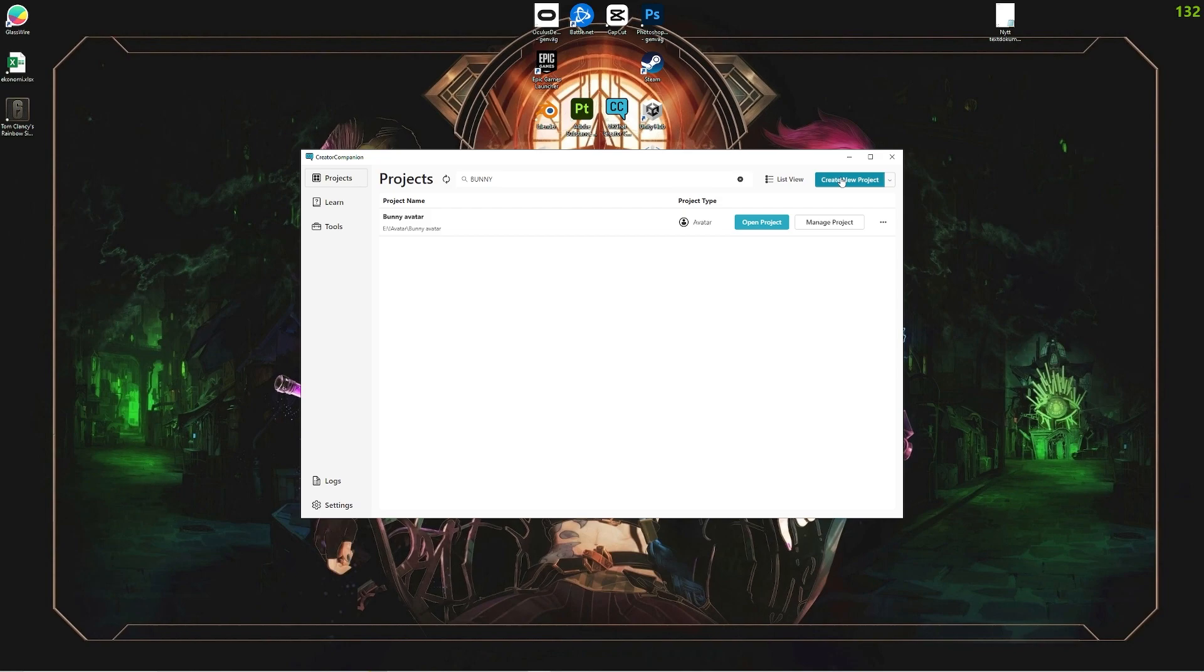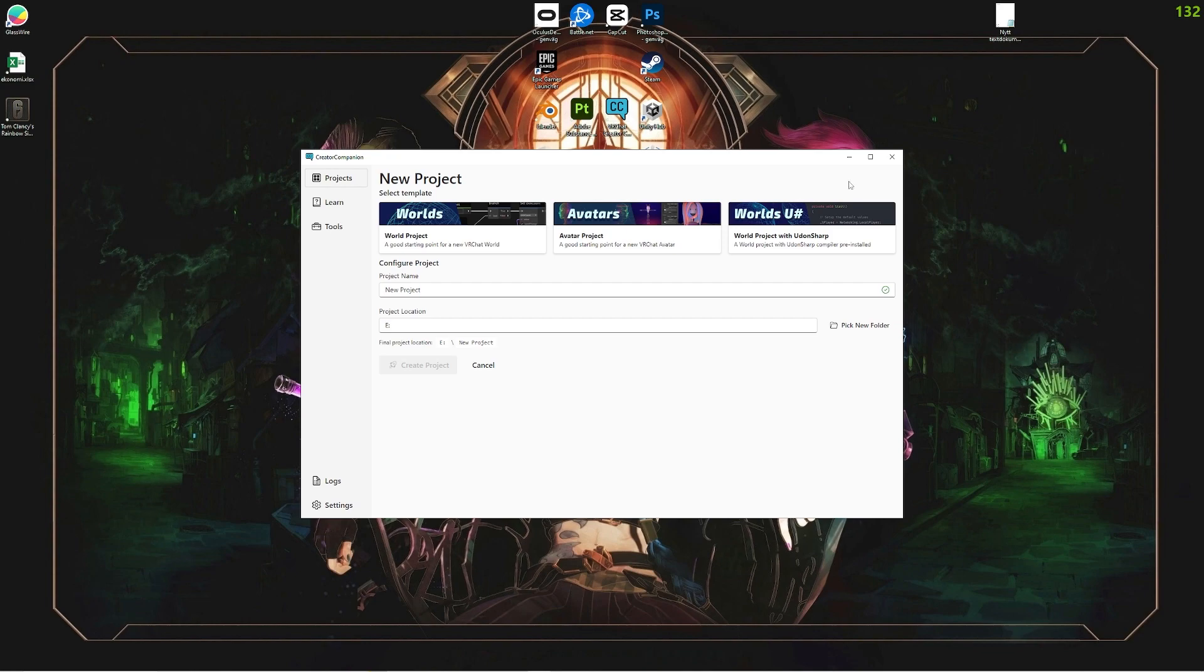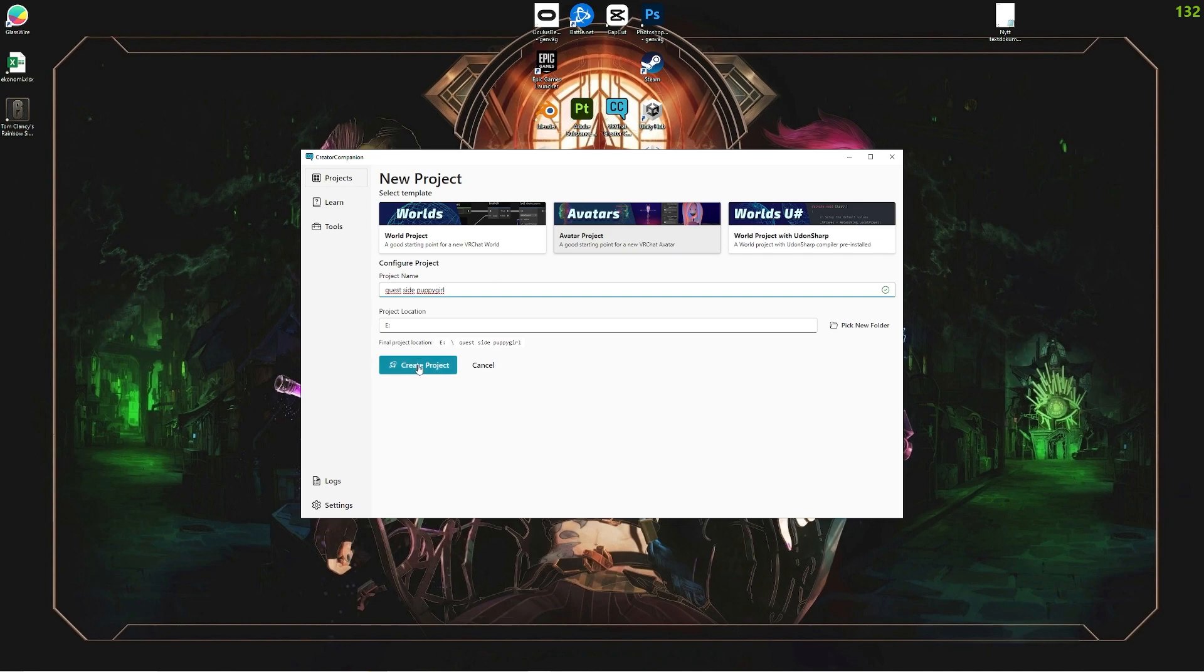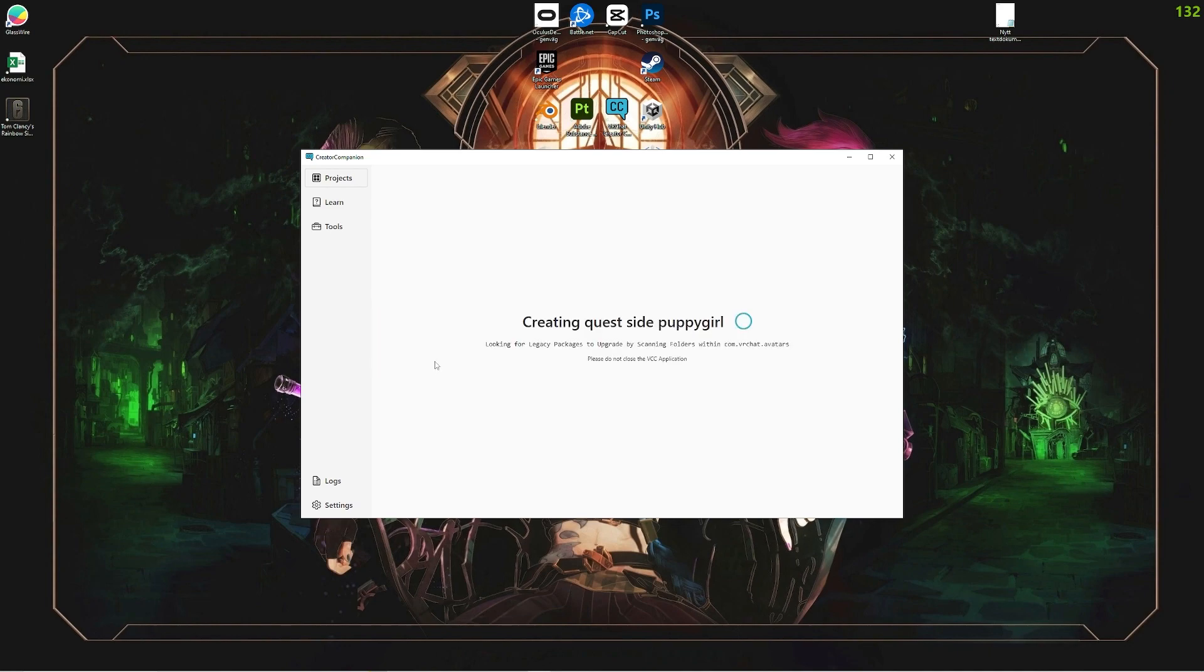If you want to know how to install the Creator Companion, then search on YouTube Creator Companion installation guide and I'm sure you'll find a really good one. Now we want to click on create new project up here in the right corner. We're going to click avatars, like a normal avatar. Then we want to name it Quest Side Puppy Girl because it's the free puppy girl avatar that I have out. Then we're going to create the project.